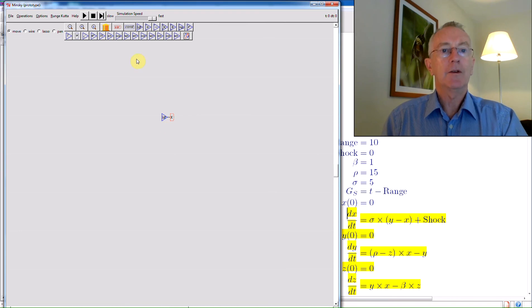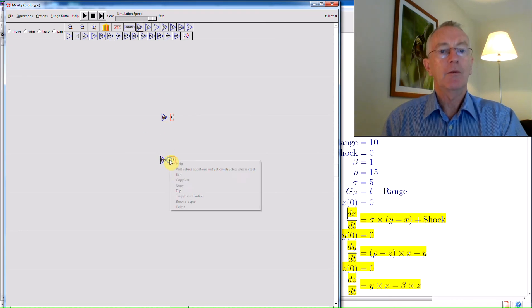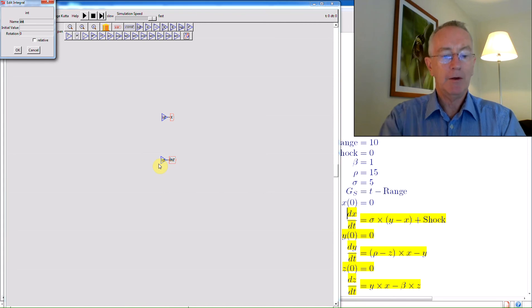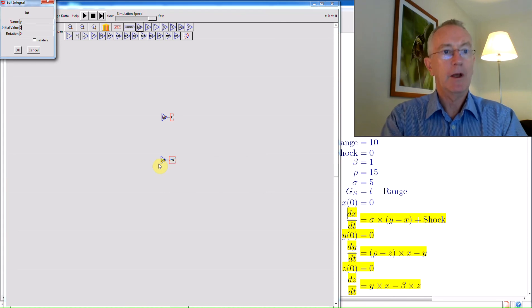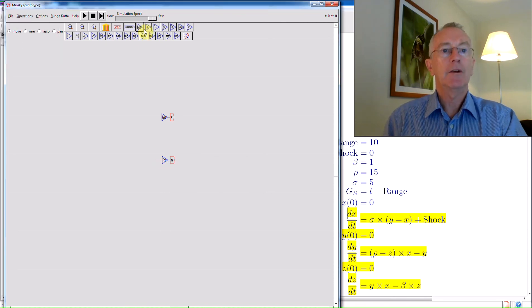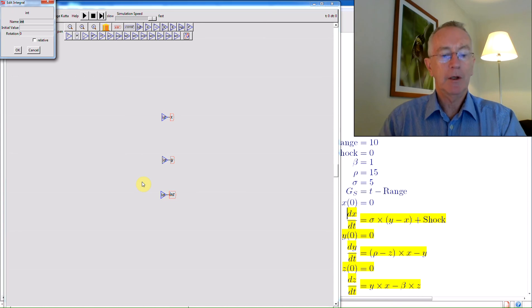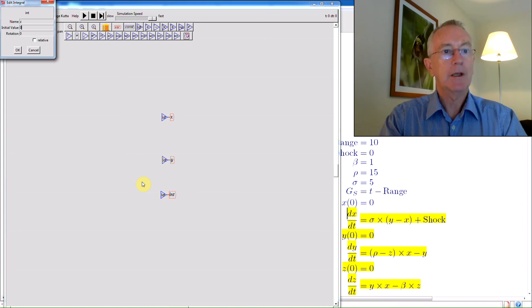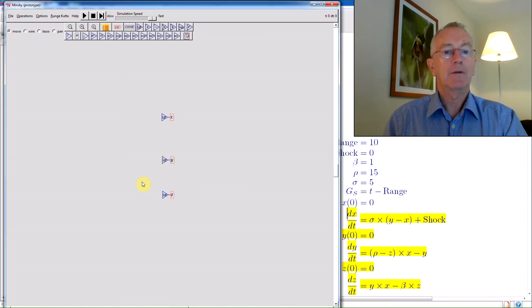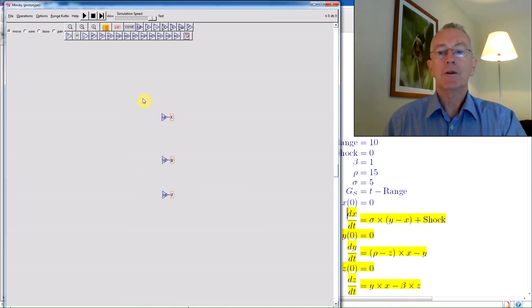Then the same thing for y, so bring down another integral block. Right-click and choose Edit. Make this y, and give it a value of 0. And then finally, z, the same thing. Click on the block, bring it down. I can double-click as well. Make that z. That's got a value of 0. Those are our three variables.